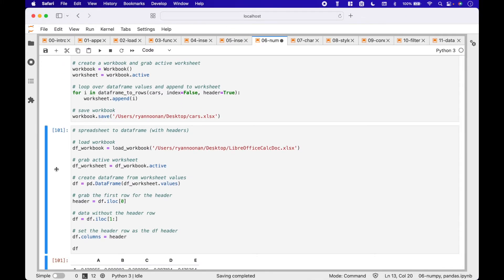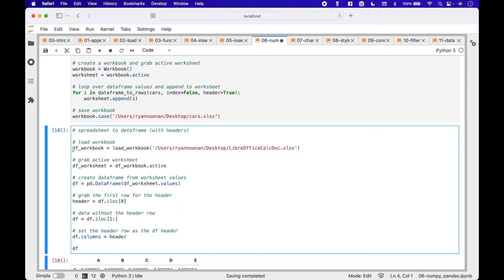To convert a spreadsheet to a dataframe, we start by loading our spreadsheet with load_workbook. Inside the load_workbook round brackets, we put in the path for where the workbook is located.